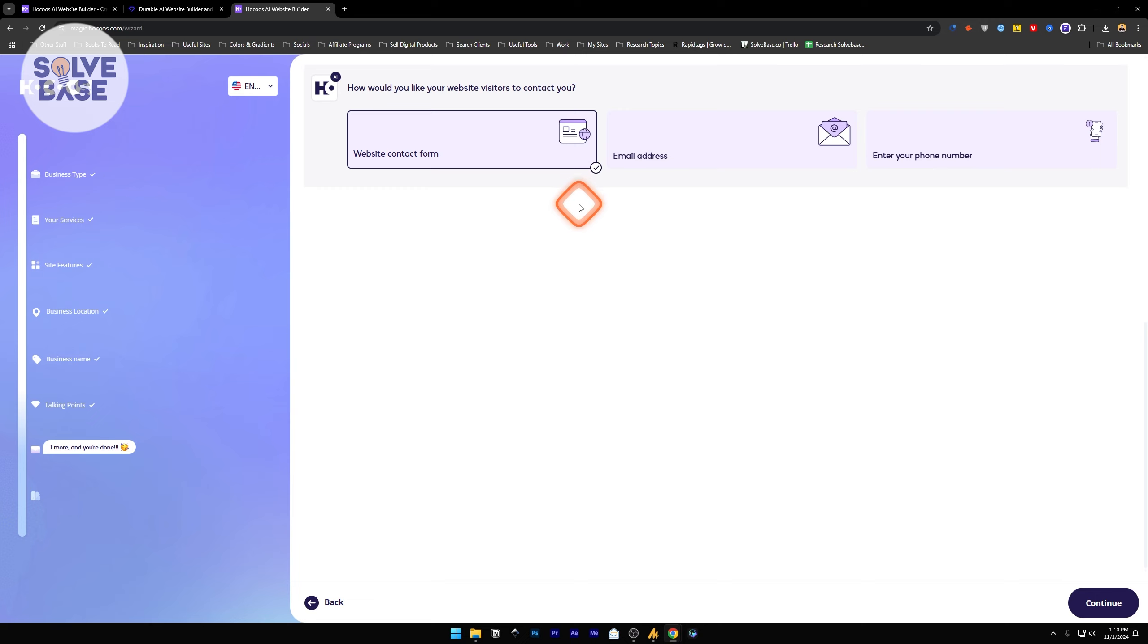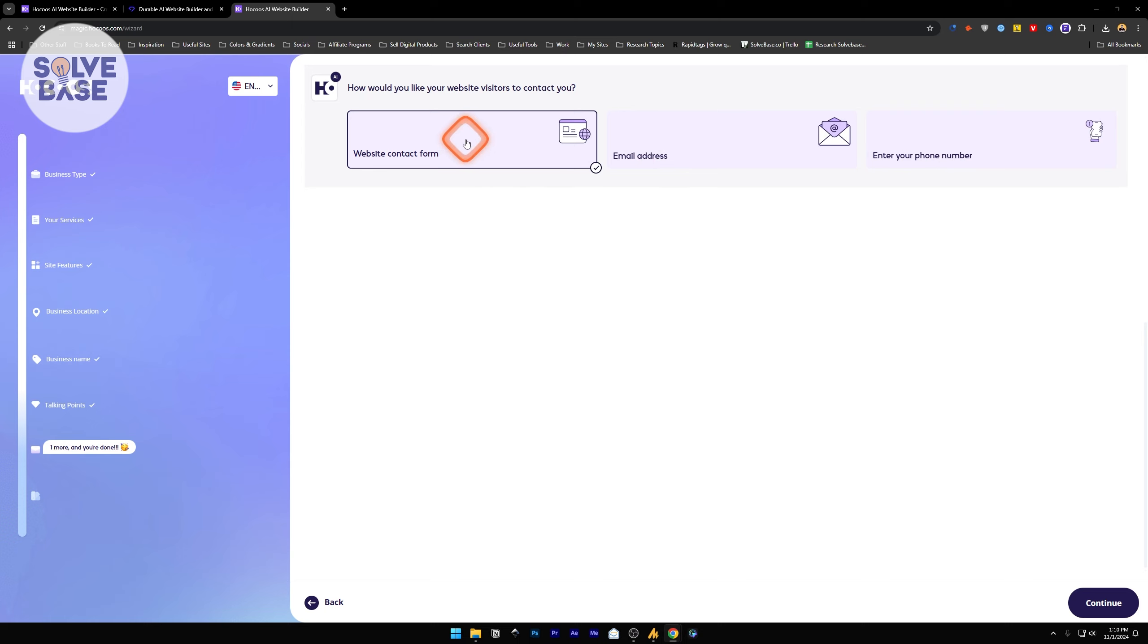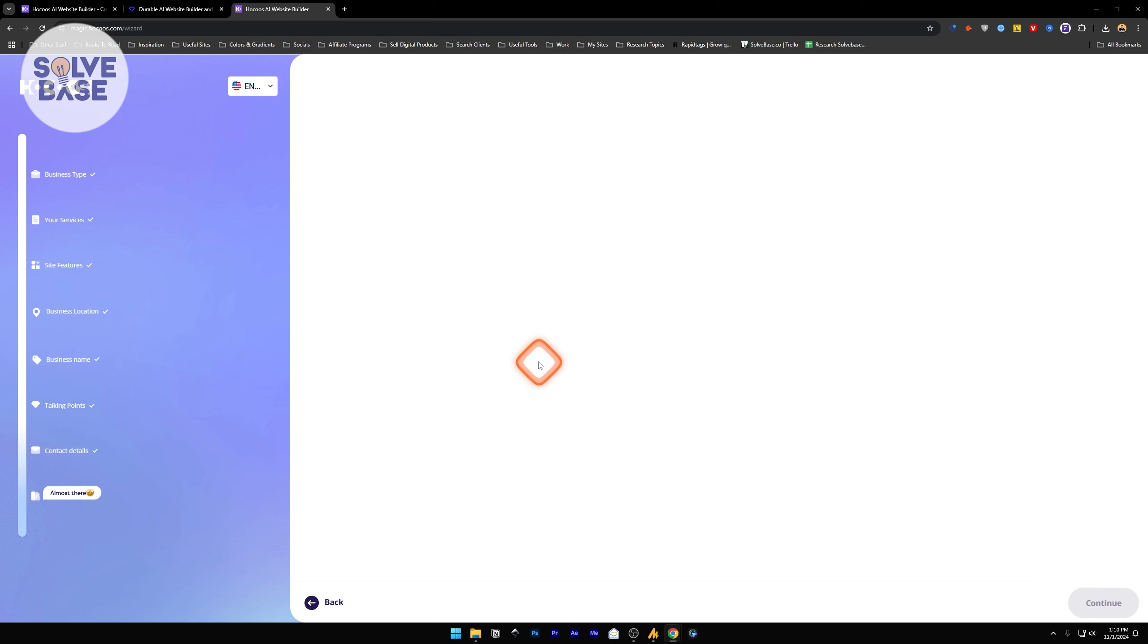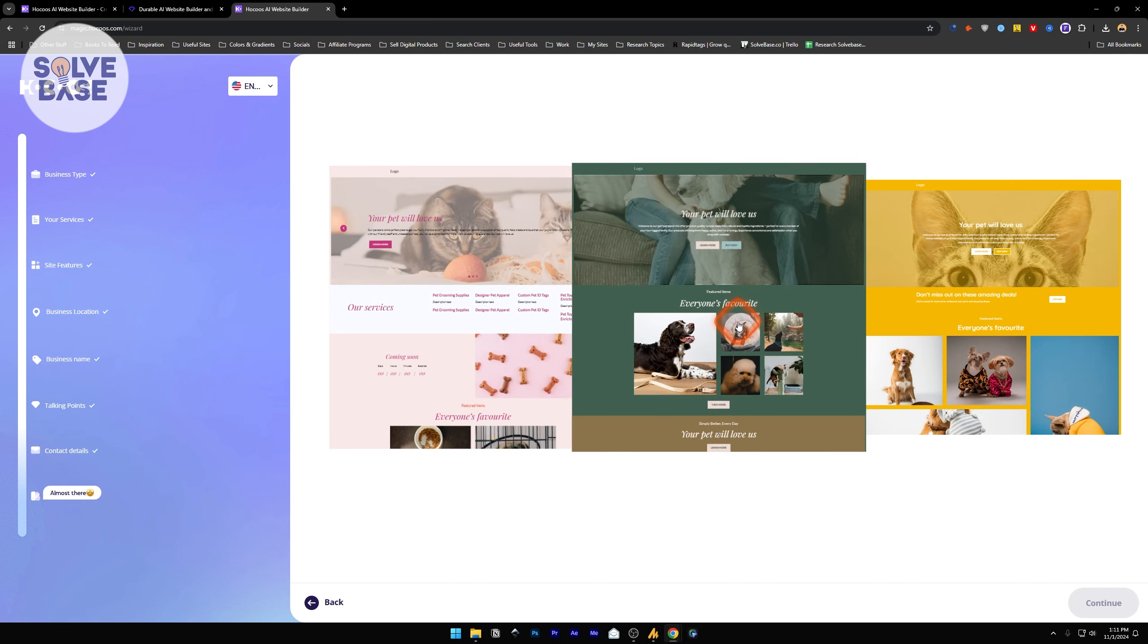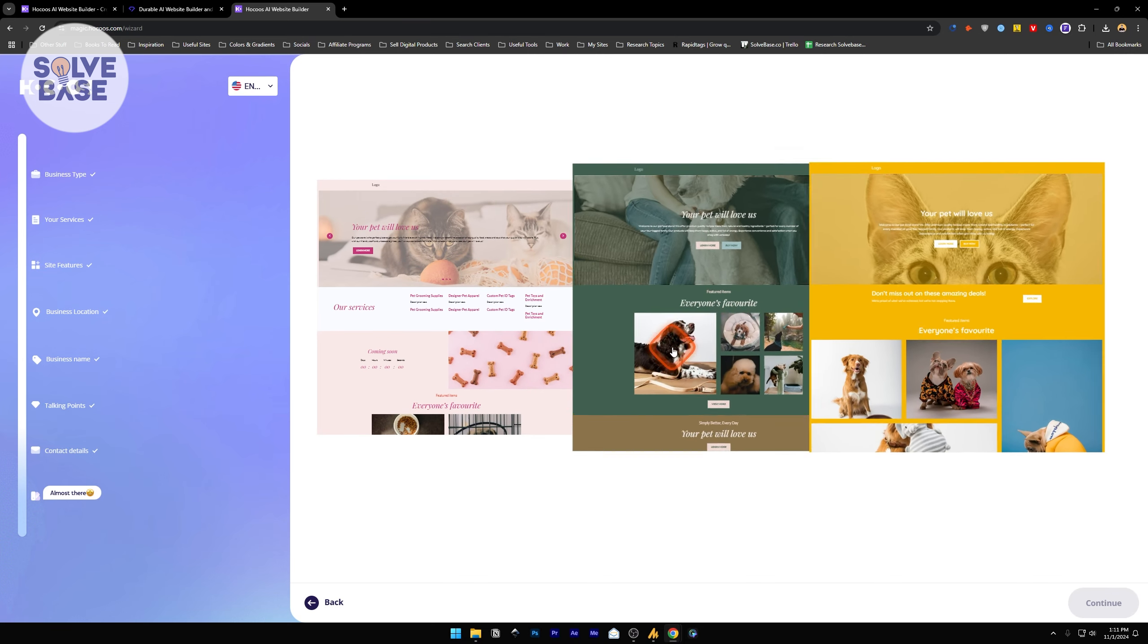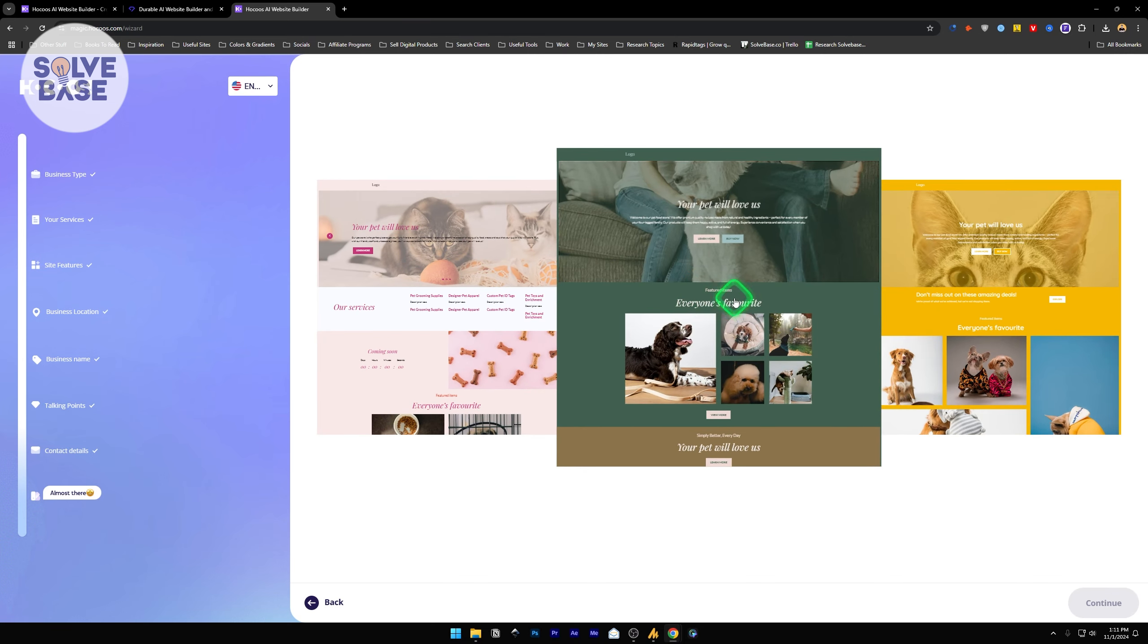The second last step, it's going to ask you where your website visitors will contact you. Give your phone number, your email address, or a contact form. For this purpose, I'm just going to keep the contact form and continue. Now, it has generated three templates for our website, and you can choose any of them. I'll choose this green one and continue.